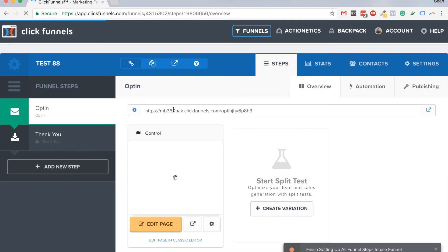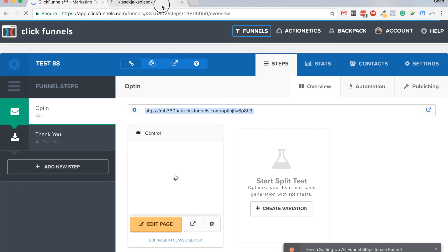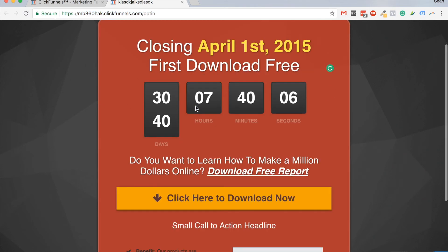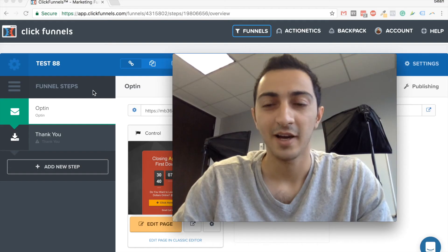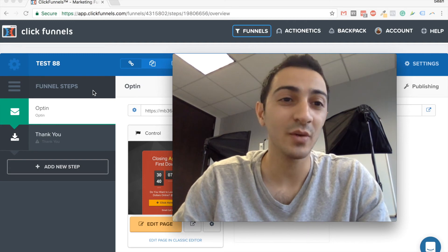This is the URL for your page. You can also have it on your website or on a separate domain — however you want to show it, you have the option to do that.